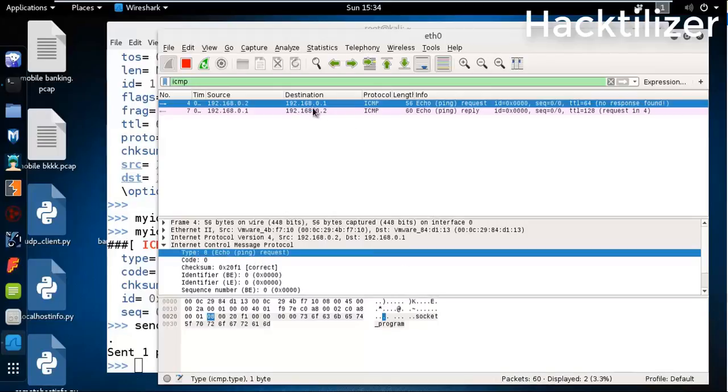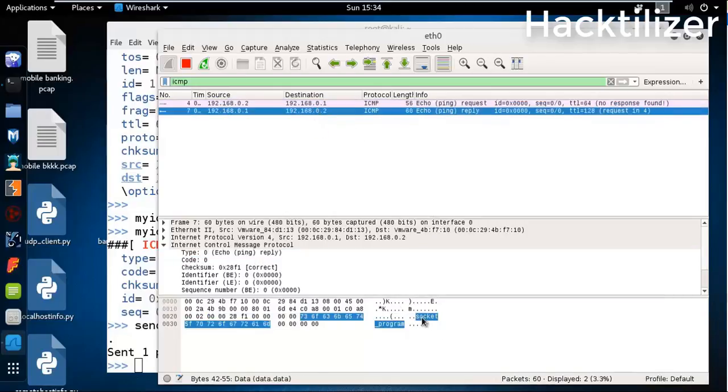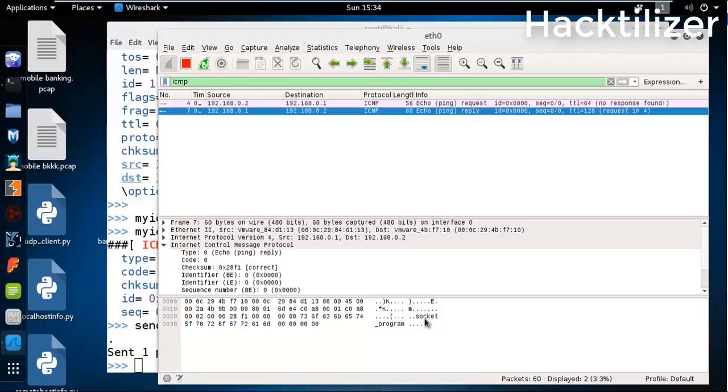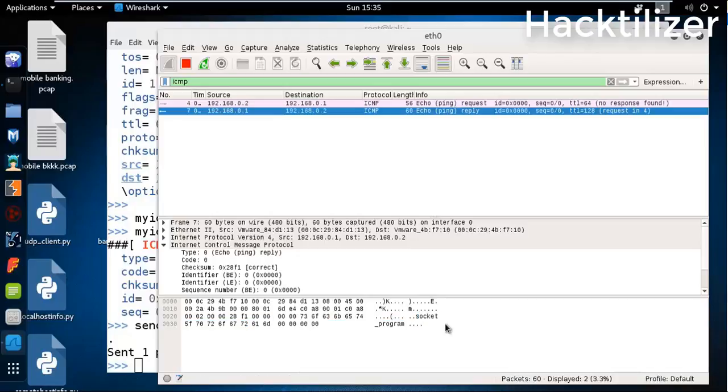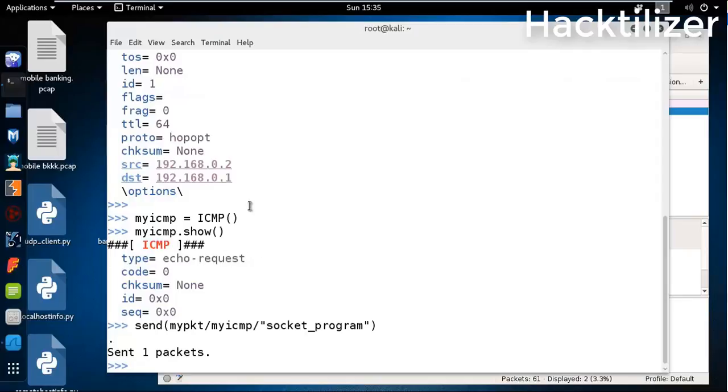Here is our payload - socket program. This is type 8 echo request. In reply, the Windows 8 machine replied with socket program. Without Scapy, with hping or any other tool, you cannot do like this.